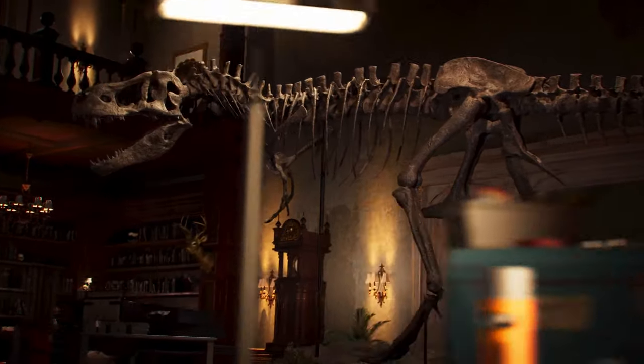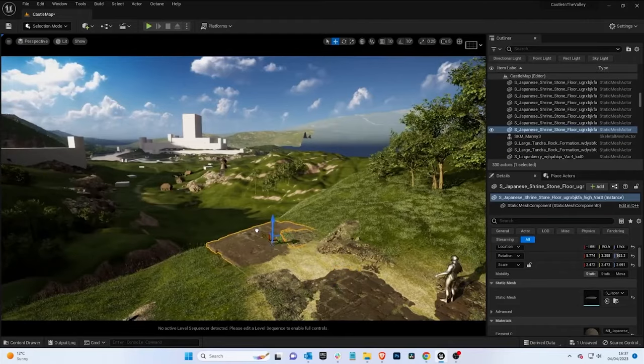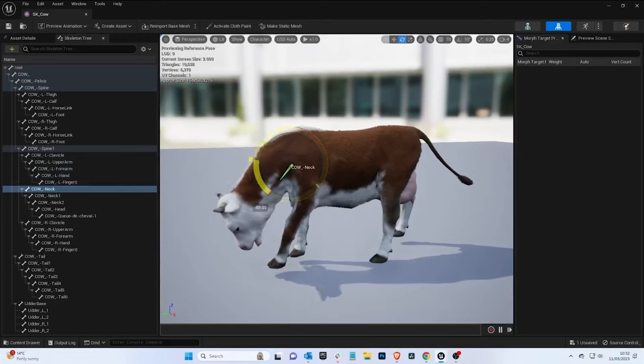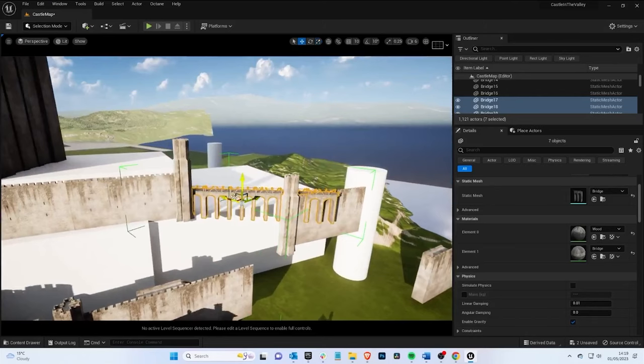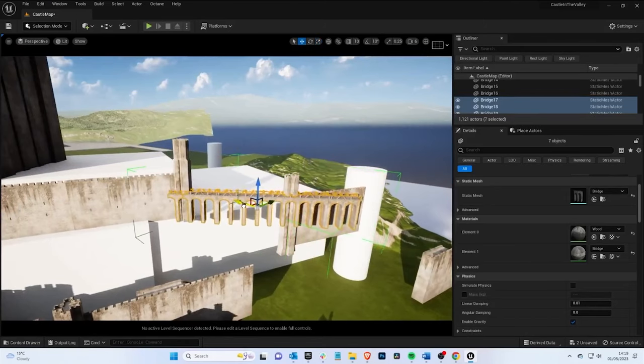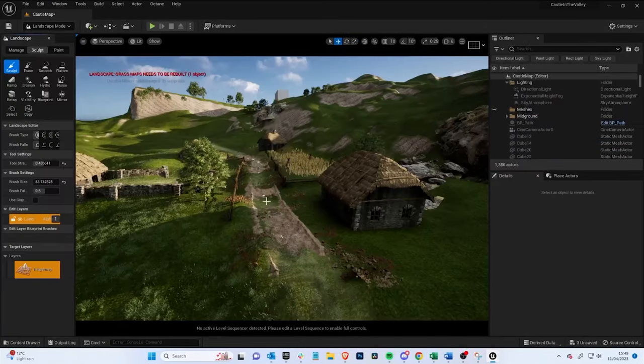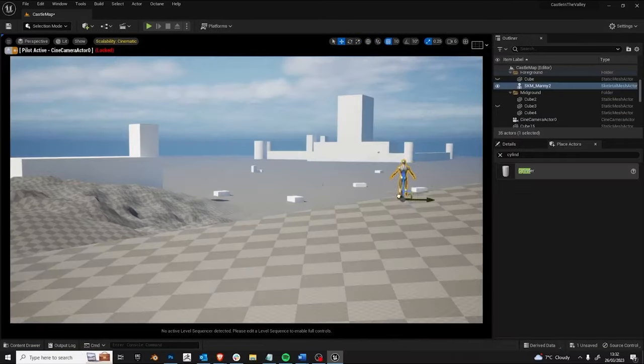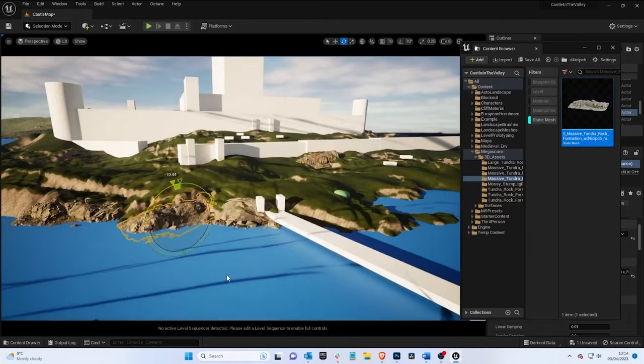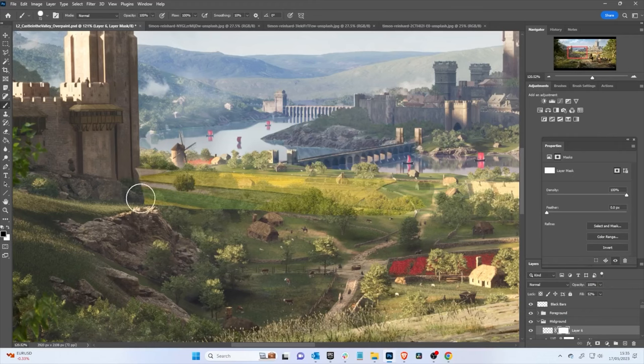In her brand new LearnSquared course, Ellie will take you through her entire concept art workflow, from ideation and blockouts, to asset placement, lighting, and paint overs.